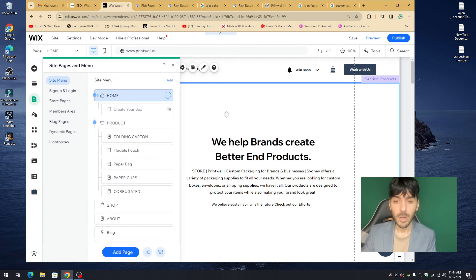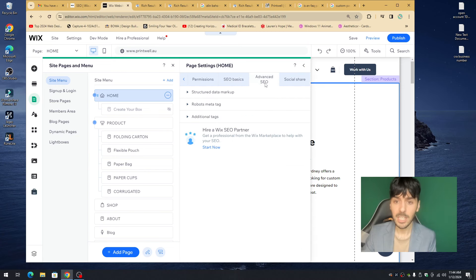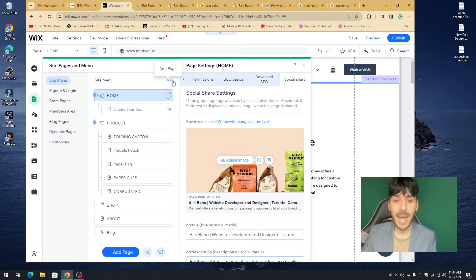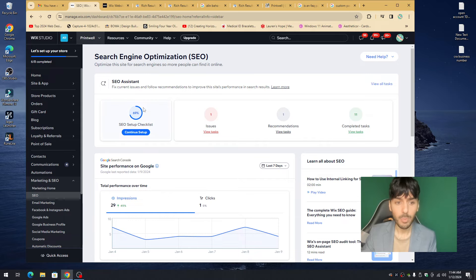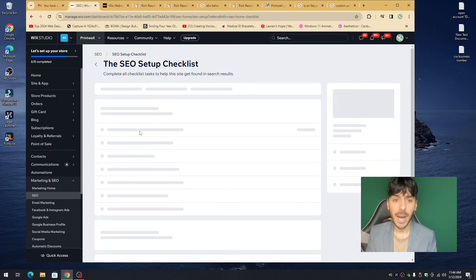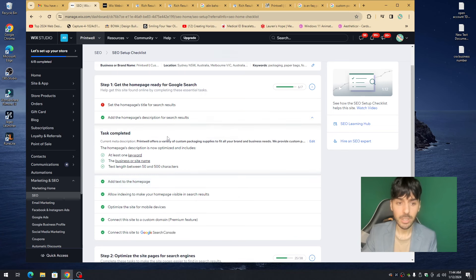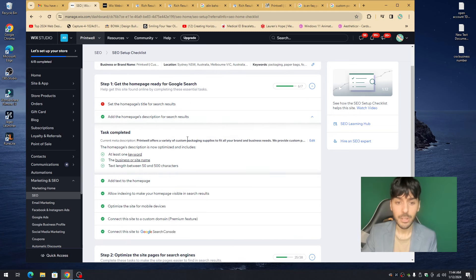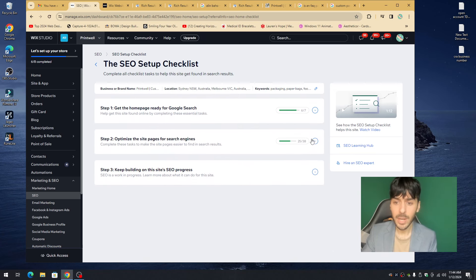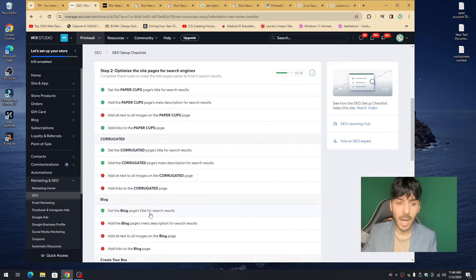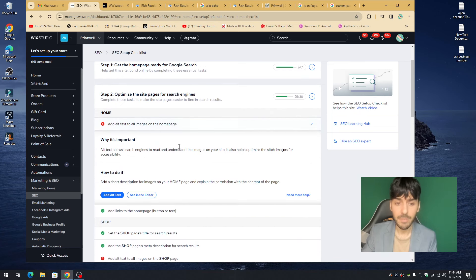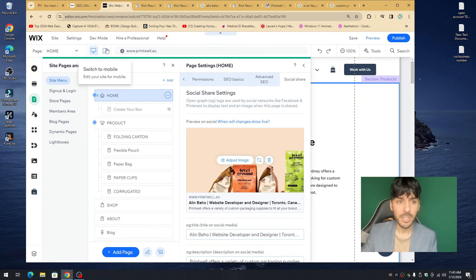We've covered performance, accessibility, basic SEO, advanced SEO, and social sharing. Now you want to go into the SEO section in your Wix Dashboard — click on Basic Setup. Wix will give you options: you need to create a custom title, and make sure your keywords are inside your description. Step one and step two will have a ton of items to look at and fix, such as alt tags.